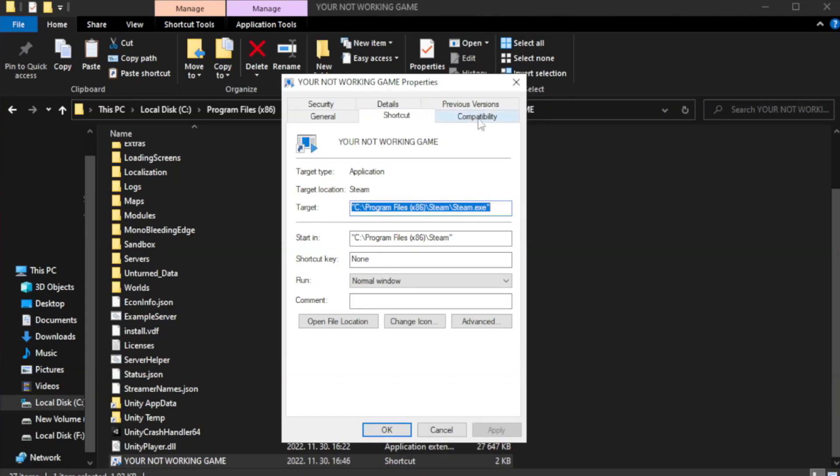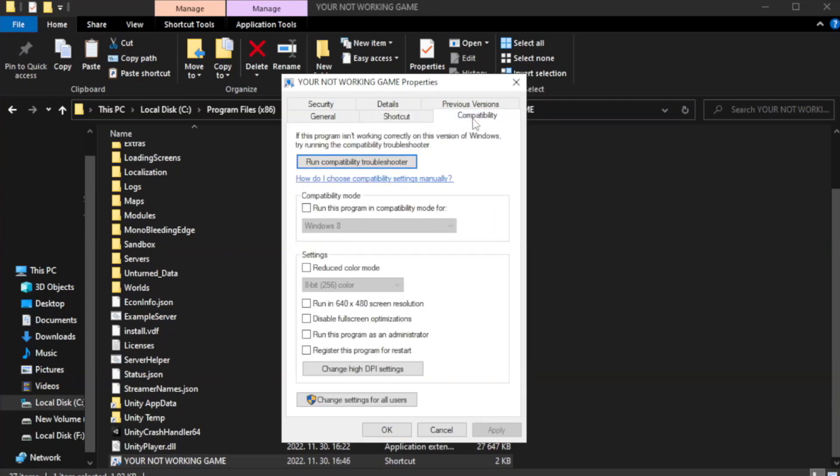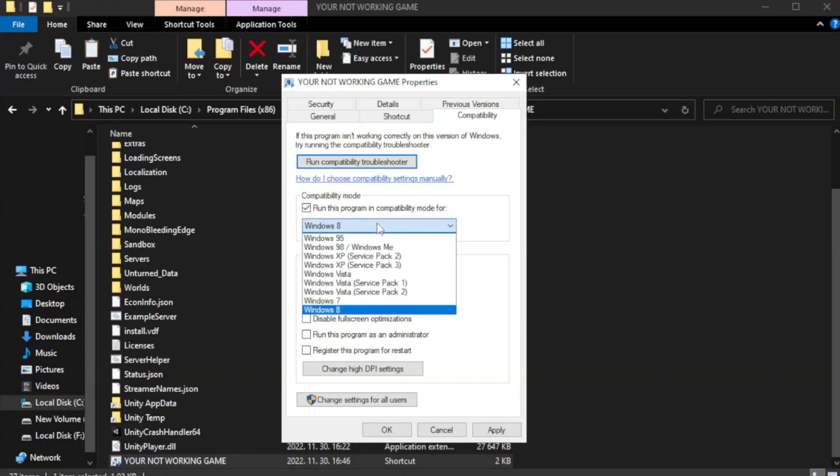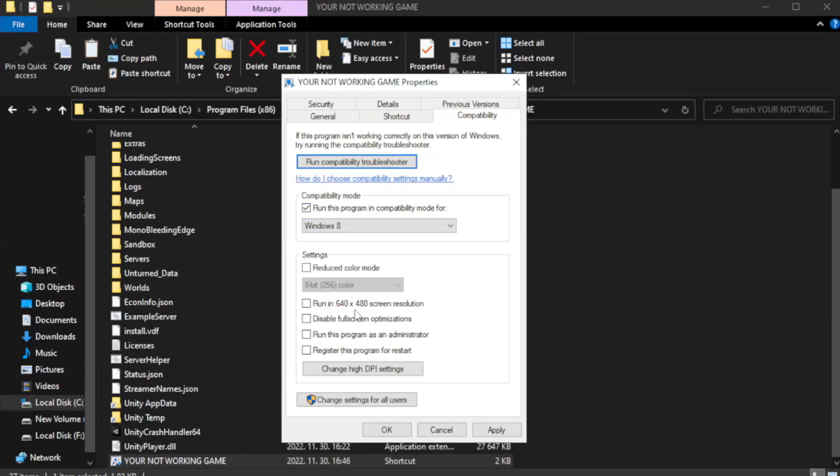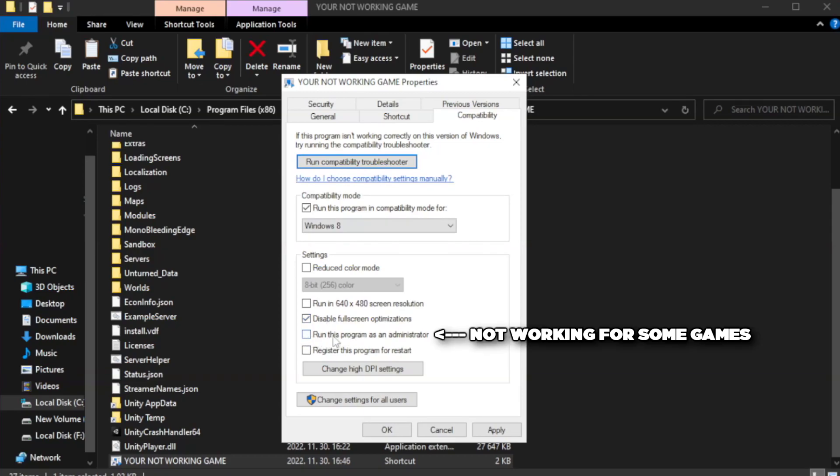Click compatibility. Check run this program in compatibility mode. Try windows 7 and windows 8. Check disable full screen optimizations. Check run this program as an administrator. Apply and OK.